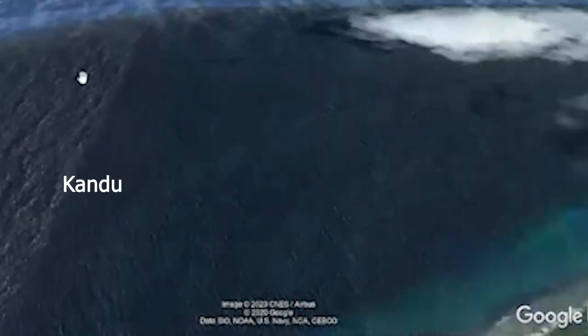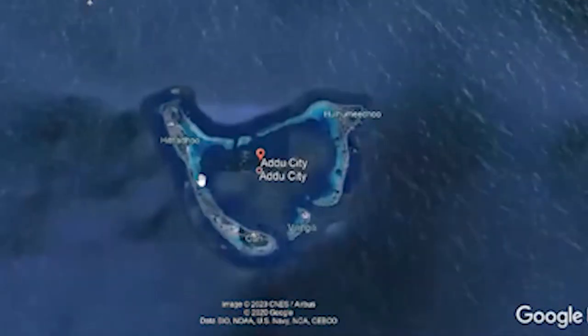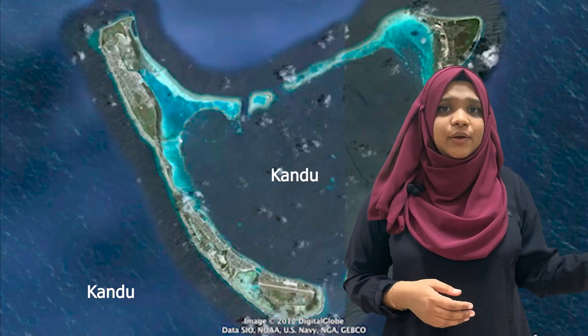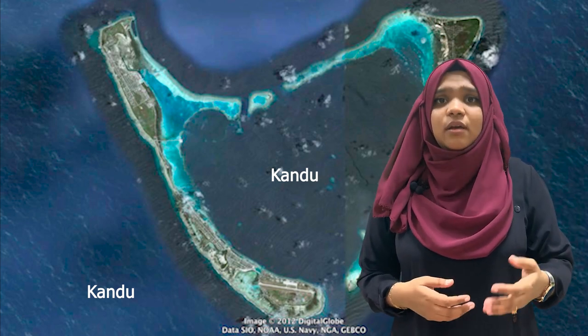And what do you think comes after the reef? I am imagining a deep, dark blue sea. Did you also imagine that? So, surrounding every atoll after the Faru, we have Khandu. And sometimes, even inside the atolls, we can find deep blue sea.